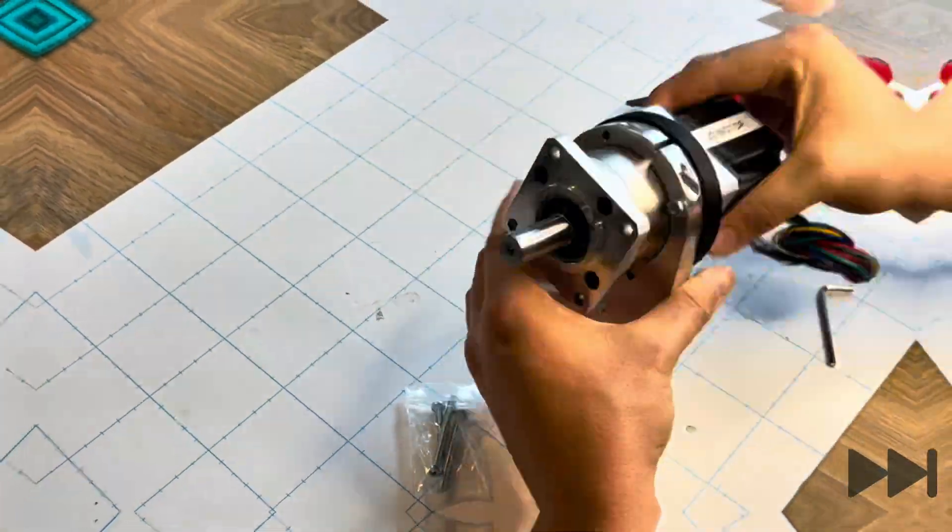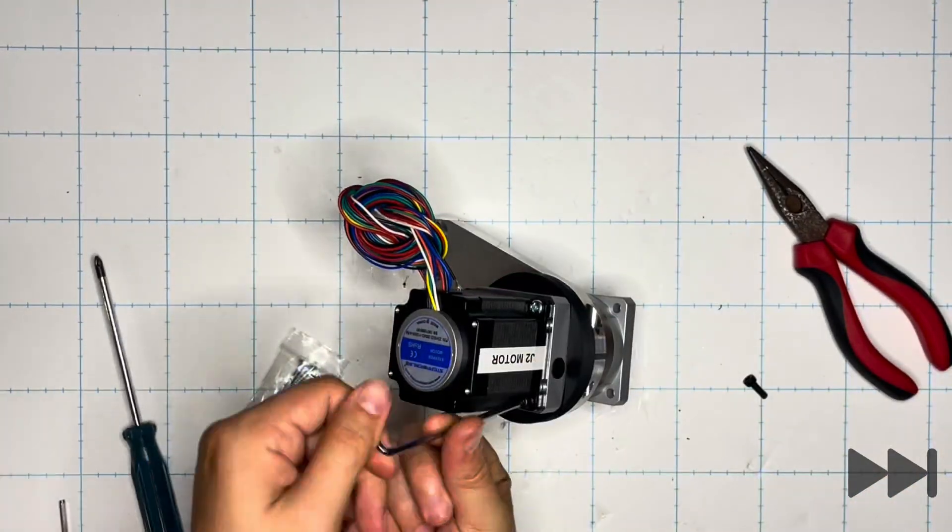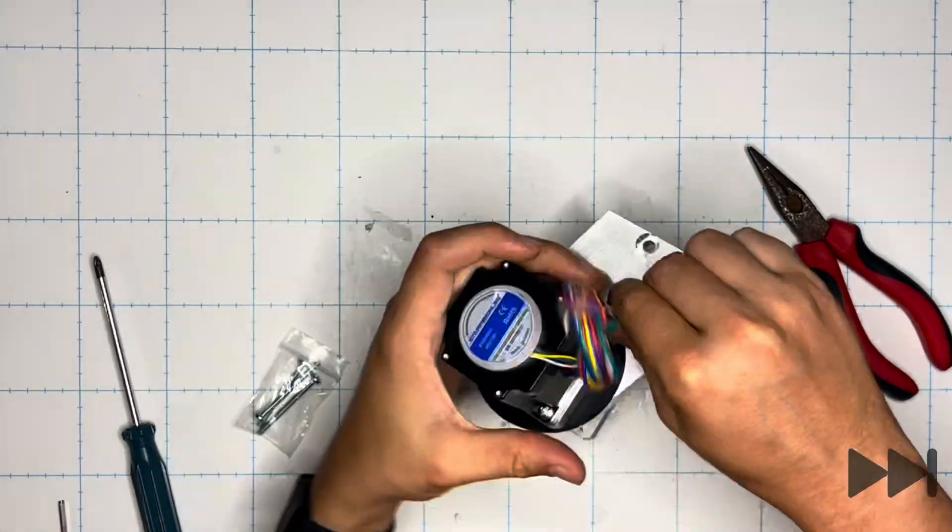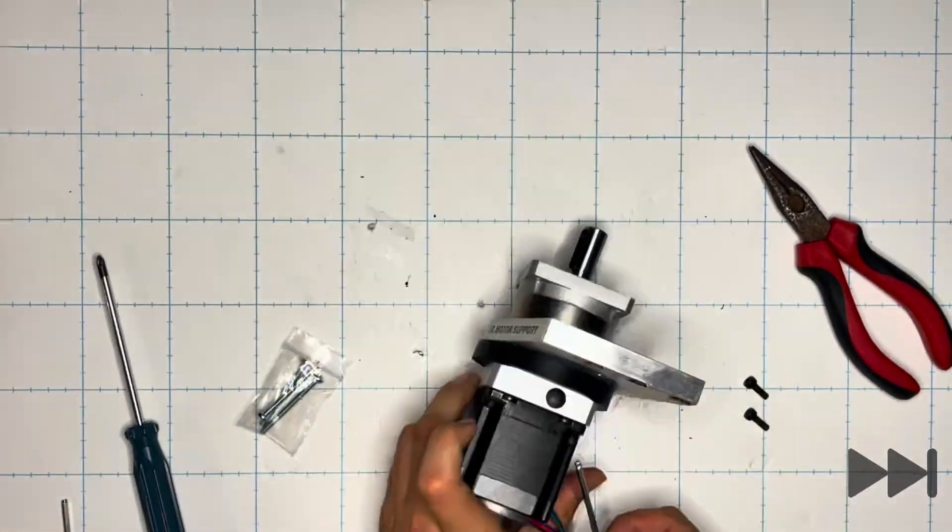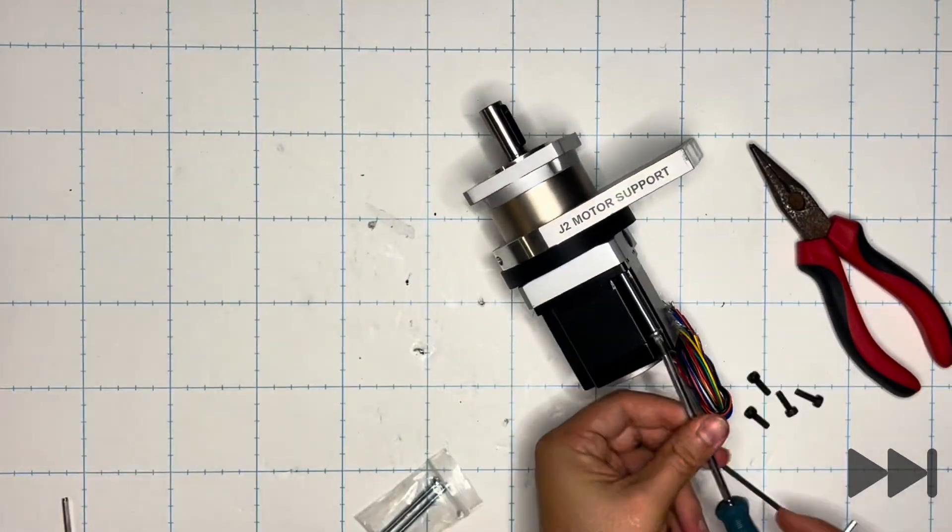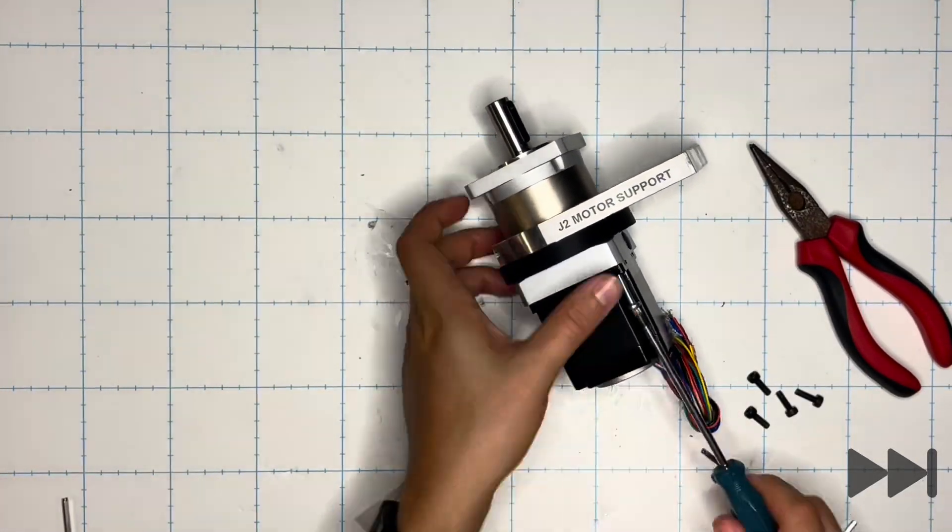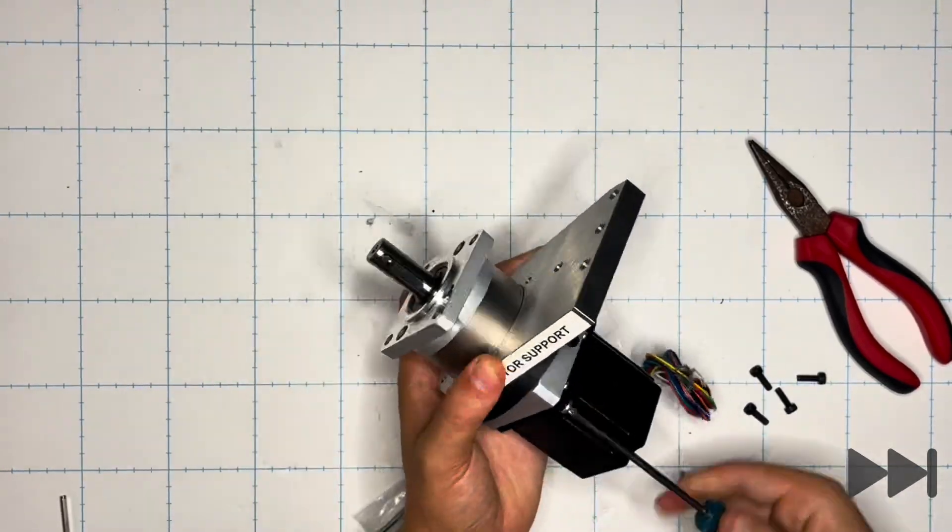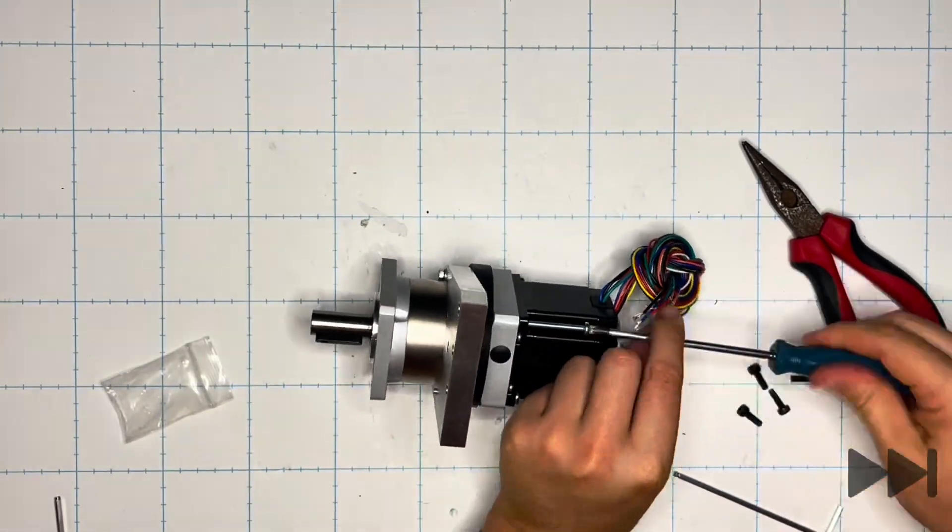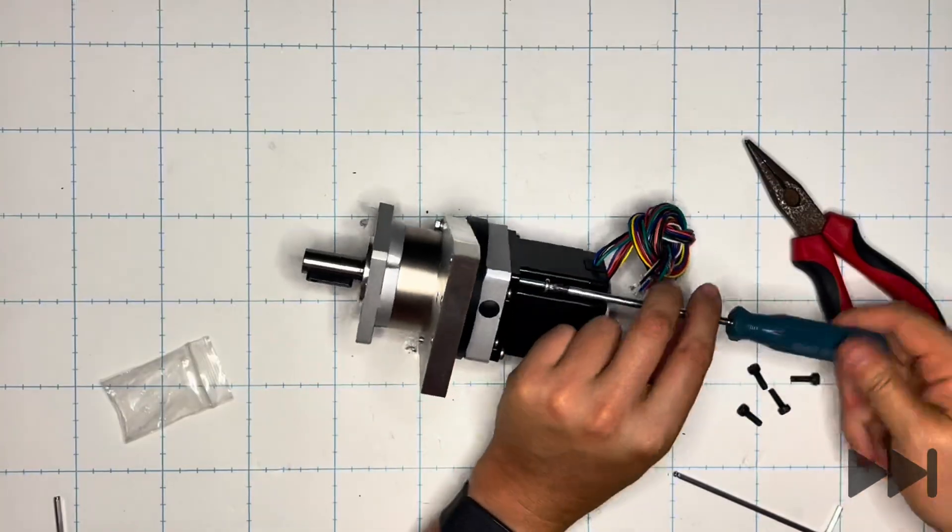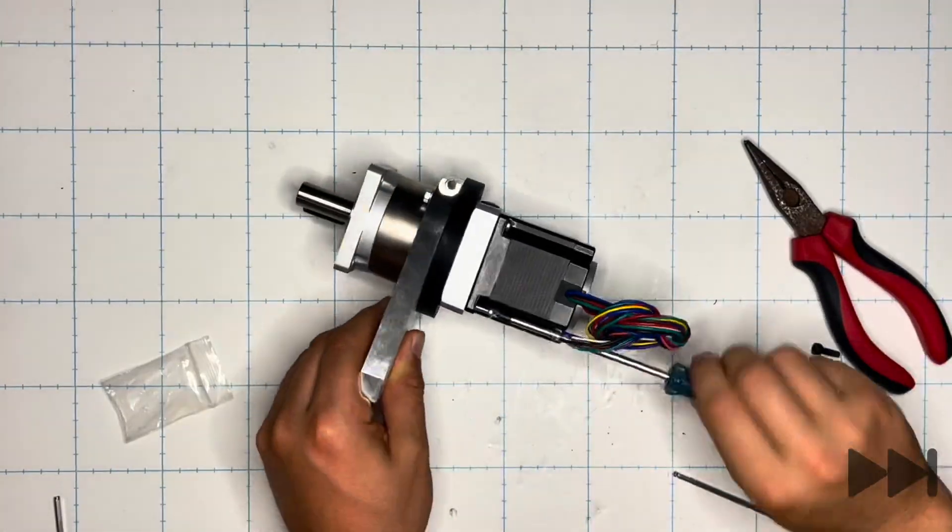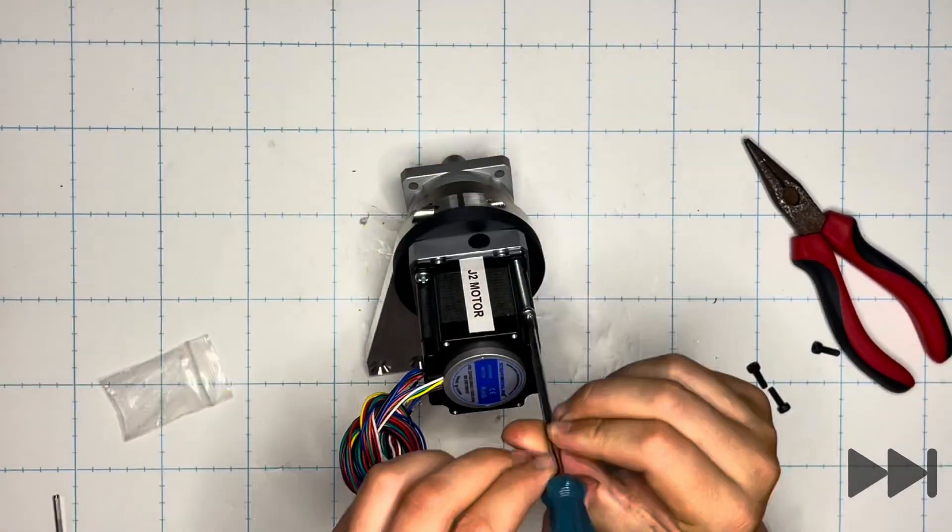During this process, I actually stripped an allen key due to the amount of loctite that's present in all of these and had to get a much stronger chromium molybdenum allen key. So be mindful of that otherwise the process was pretty straightforward screwing the M3 bolts into the motor and the motor mount.